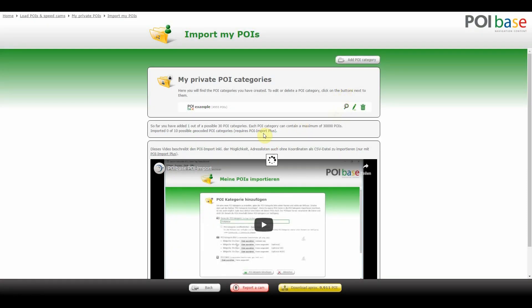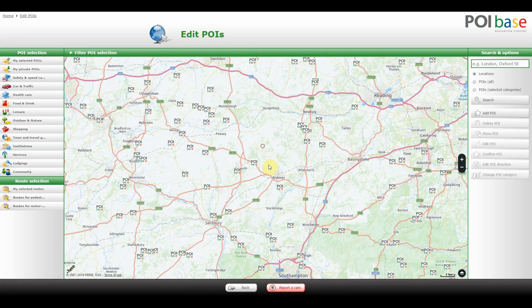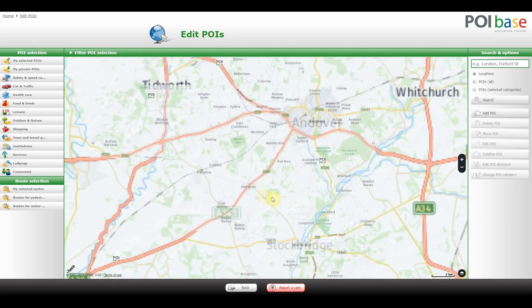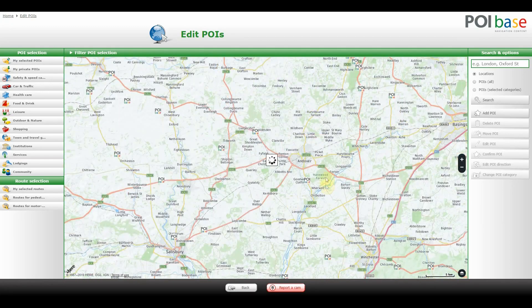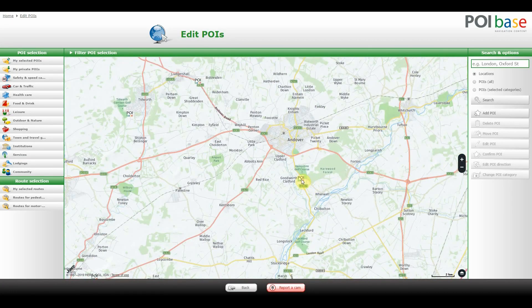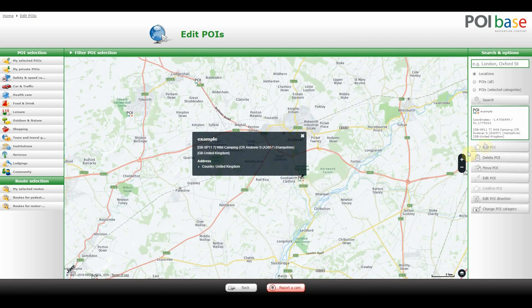The looking glass allows you to display the icons on the map directly. As it's a private category, you can now make use of all the POI editing functions such as altering the details, changing the name, deleting individual ones, and so on.